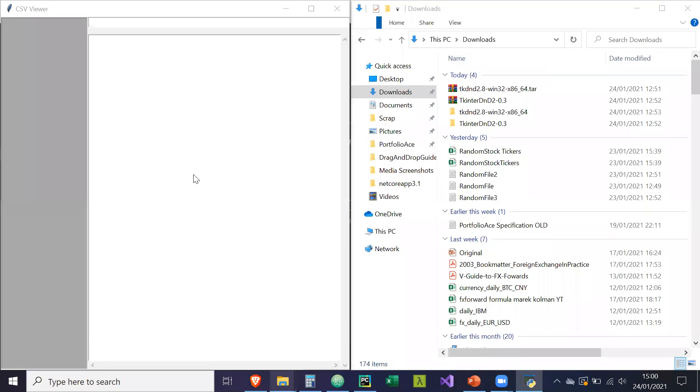Hey guys, so just a quick introduction to this tutorial series I'm going to create. Basically, what I'm going to create in Tkinter is a CSV viewer.